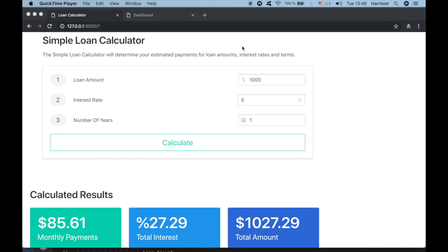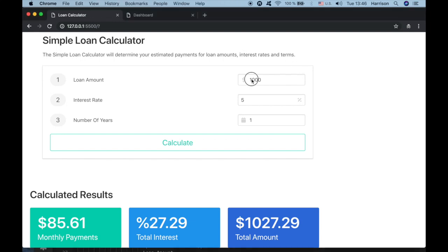Hi, I'm Arasim from AtorWebTech and in this video I'm going to teach you how to build a simple loan calculator using Bulma CSS and pure JavaScript.